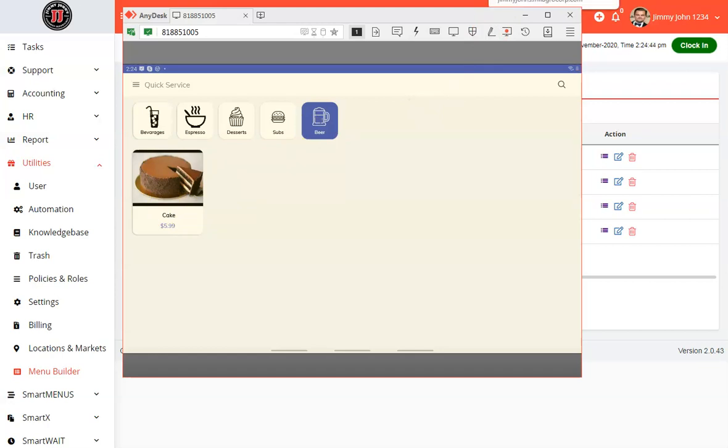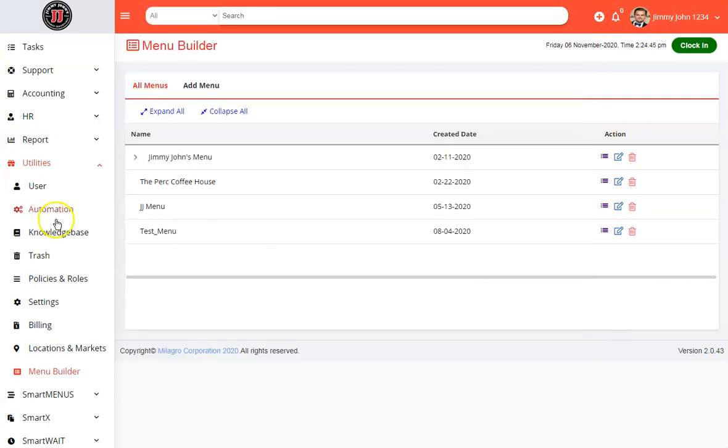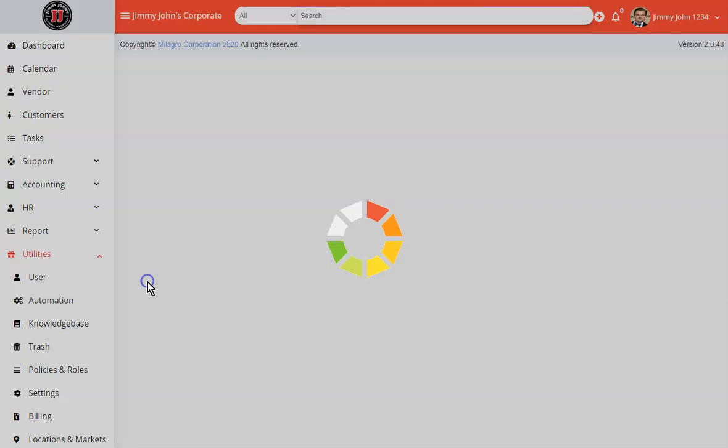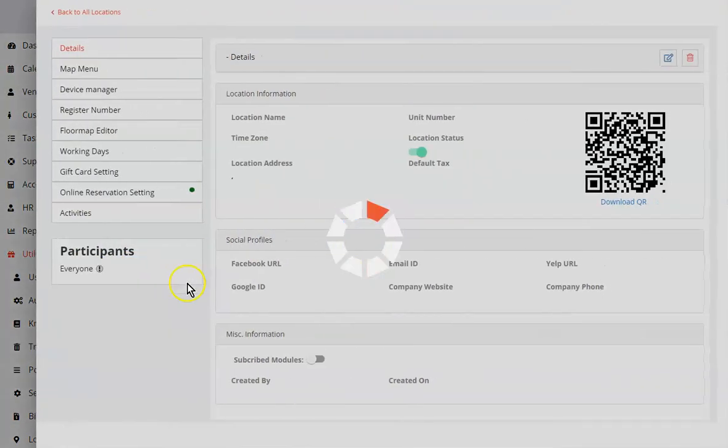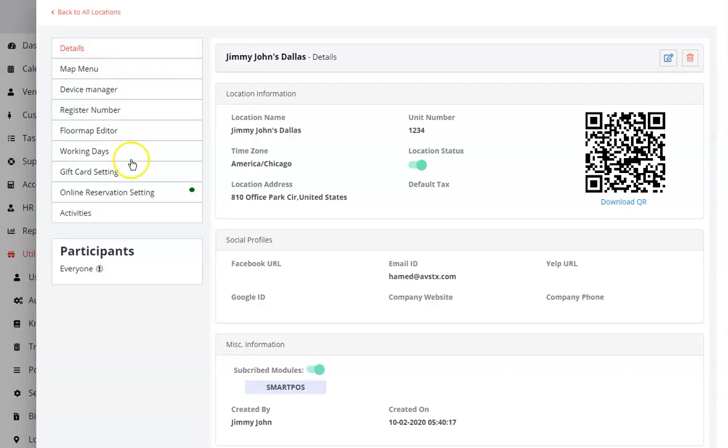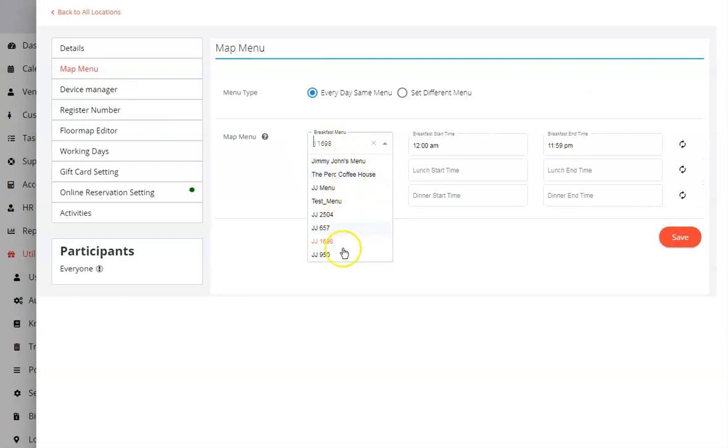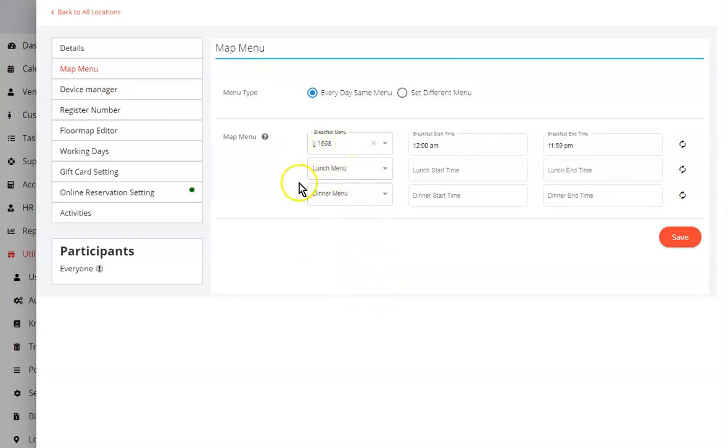If you want to change your menu, you could go to utilities, locations and market. And here by clicking on your location, you could see everything about your location. And if you go to map menu, here is where you could define your menu. So you could change your menu for breakfast, lunch, dinner, and there will be a happy hour menu that you'll be able to select as well very soon.